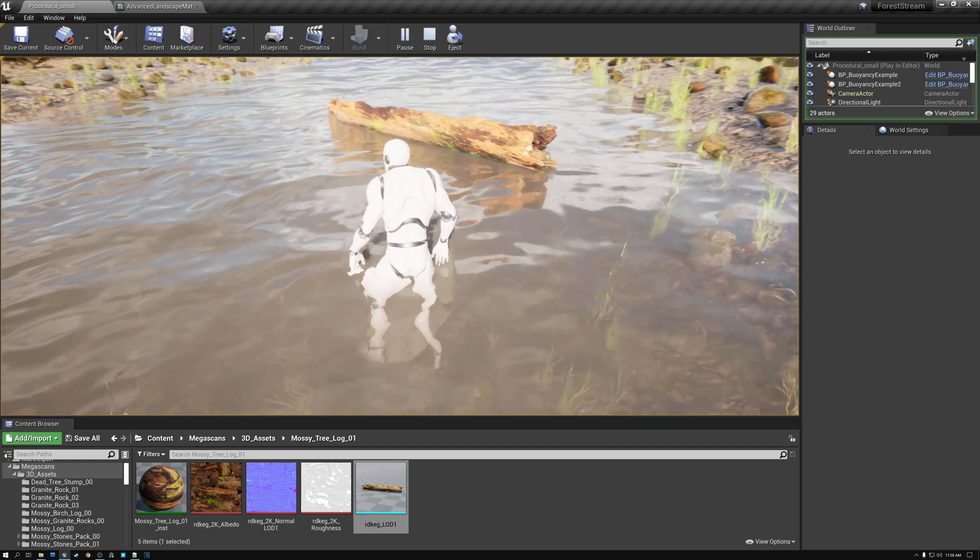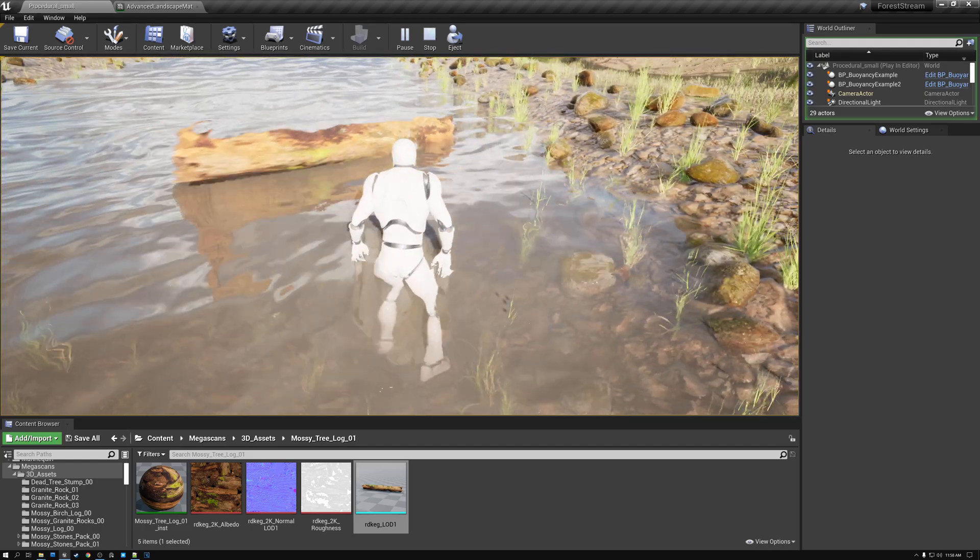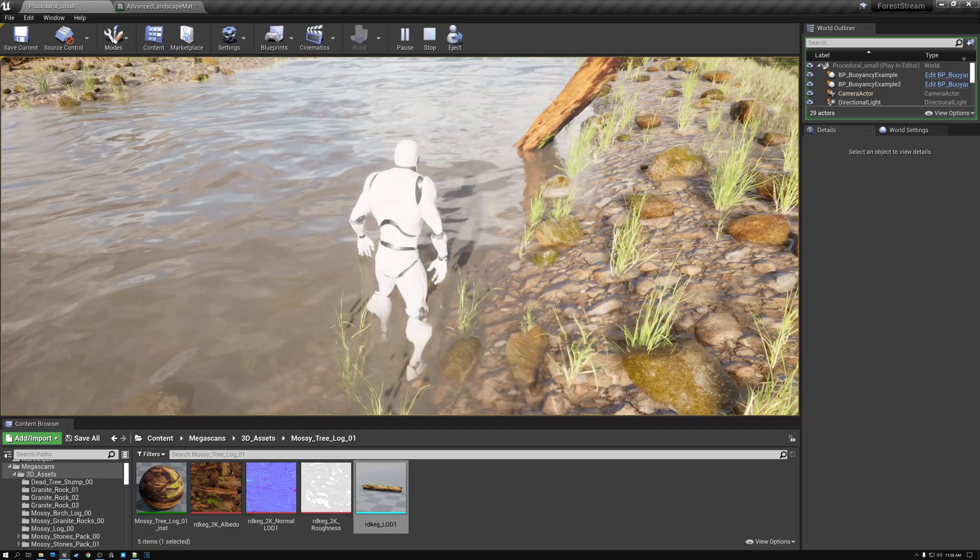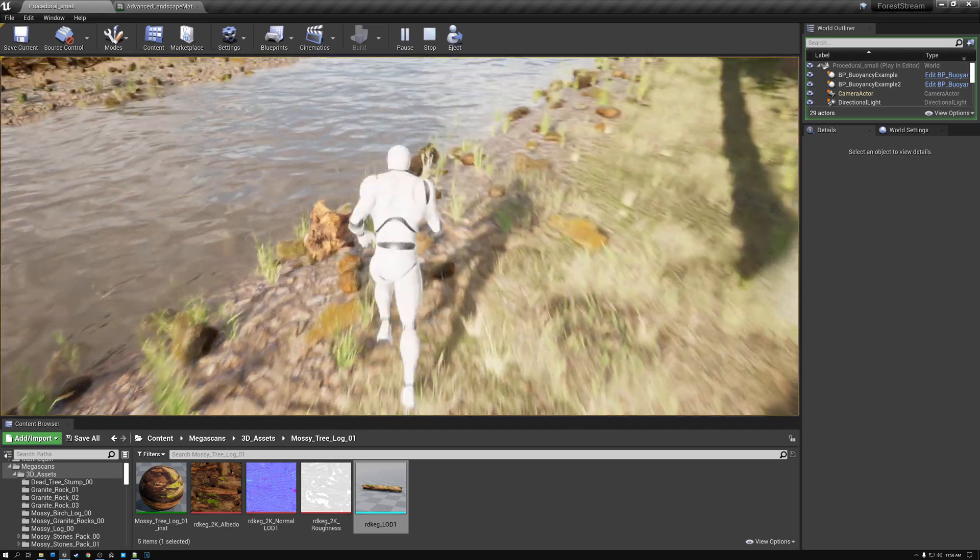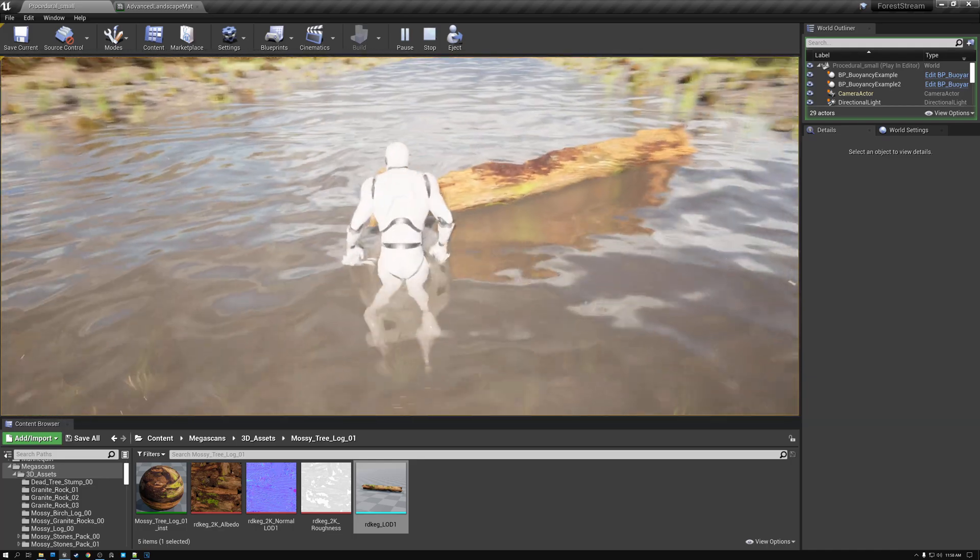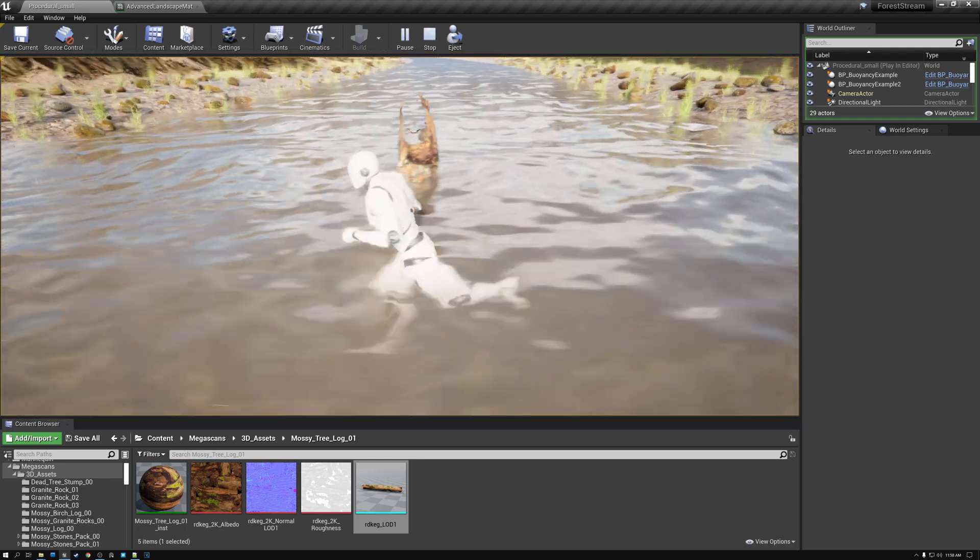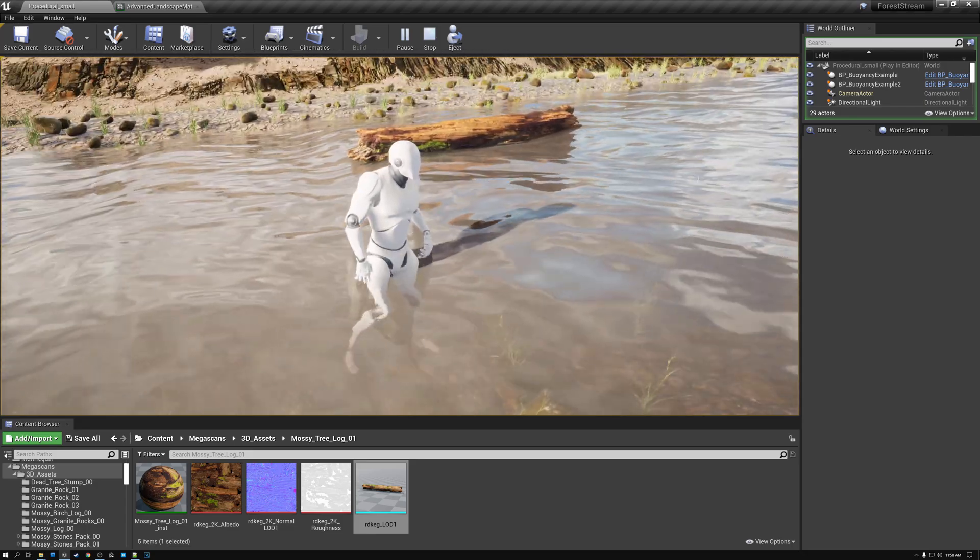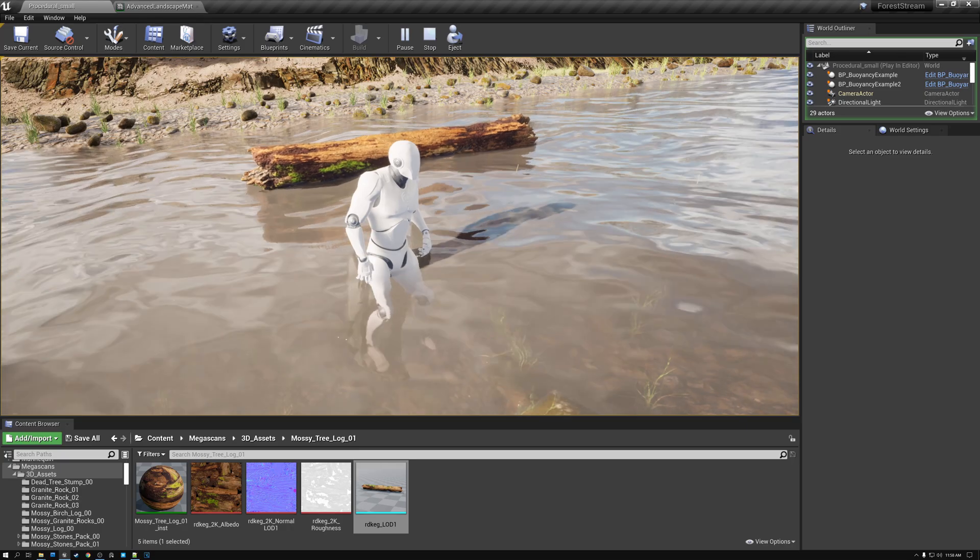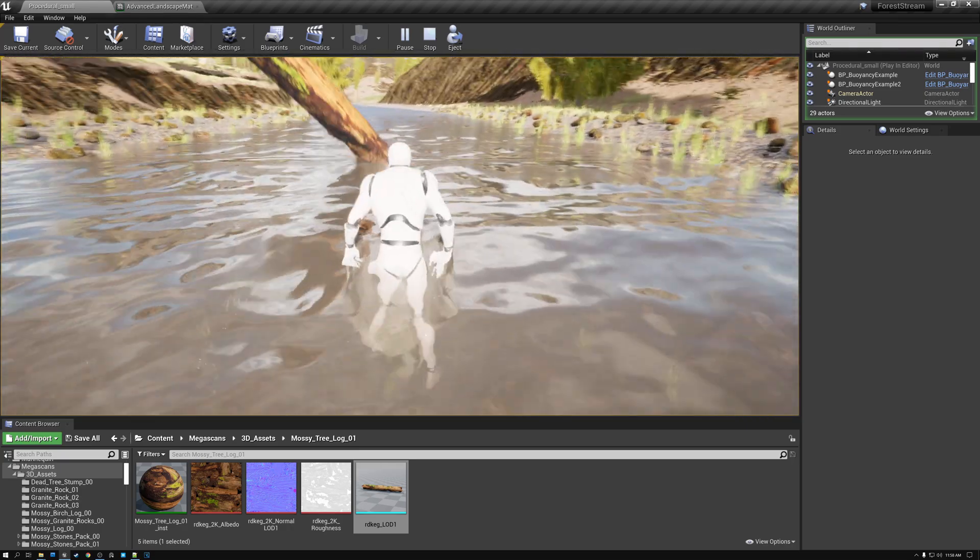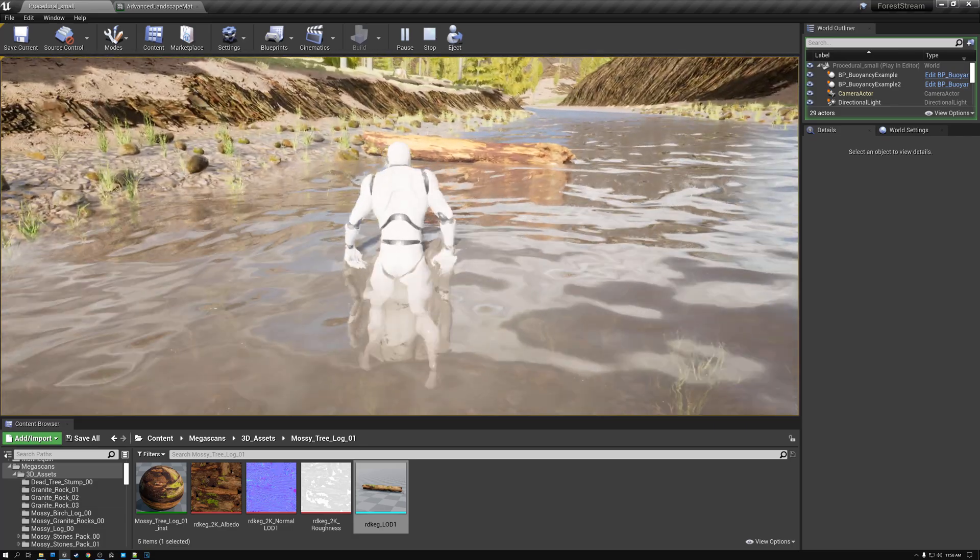However, in next week's video, I am going to do a tutorial on interactive water and show you how to set things up so that the water will actually respond to the player and to objects floating around in the water, like this log. That one's going to be cool. So if you haven't already, be sure to subscribe to the channel and come back next week to see the tutorial on interactive water.